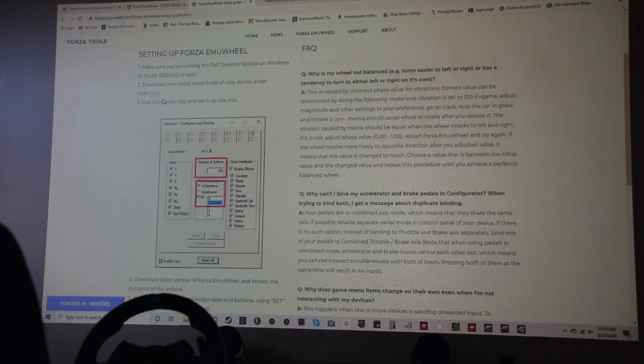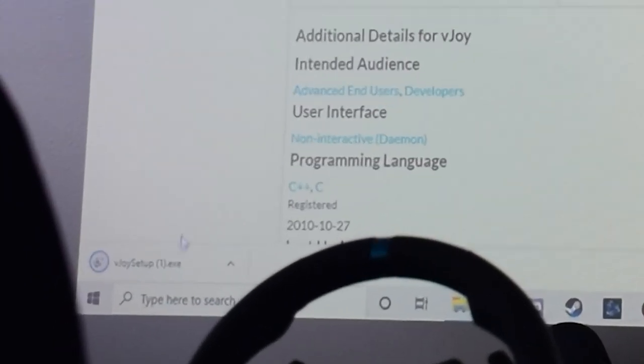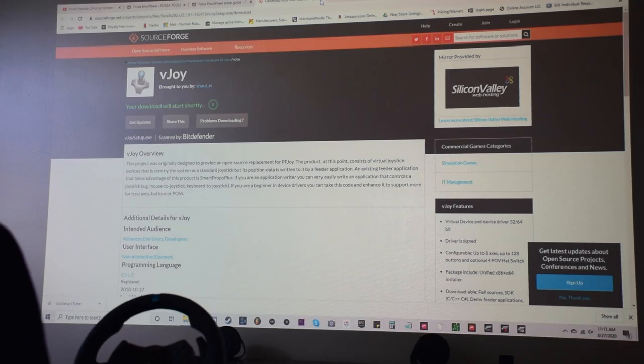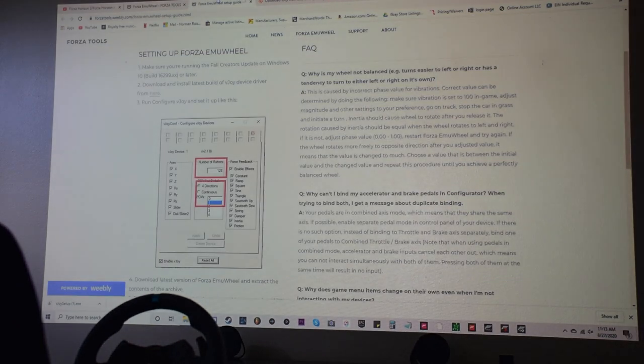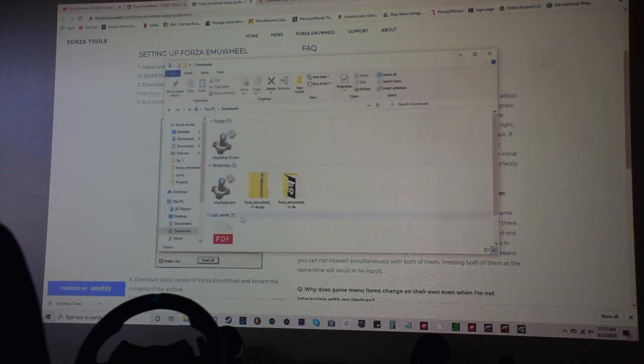So you're going to click this link. It's going to bring you here. This is vjoy. It's going to start automatically, pops up right there, vjoy setup. So now you pretty much have everything downloaded that you need. And then we're going to go along with this setup too.